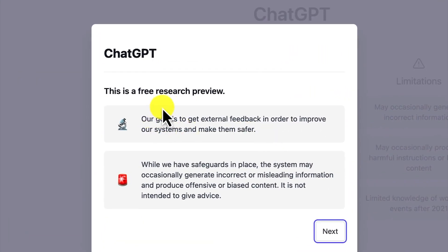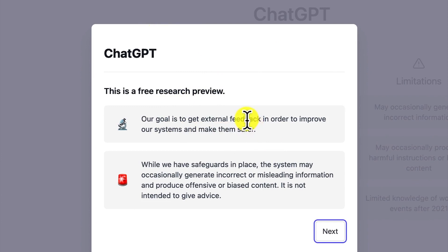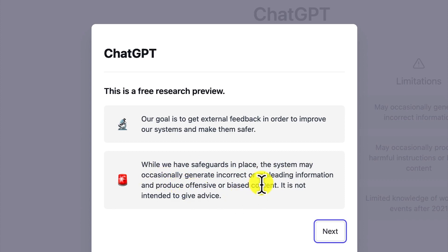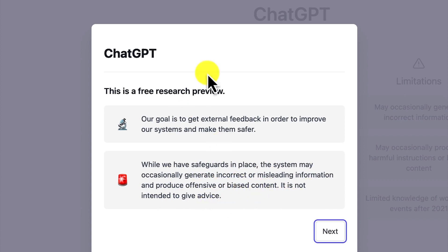This is a free research preview. ChatGPT is a complete research preview. The goal is to get external feedback to improve the system and make it safer. While safeguards are in place, the system might occasionally generate incorrect or misleading information and produce offensive or biased content. It is not intended to give any advice, so take note of this before you start using ChatGPT.